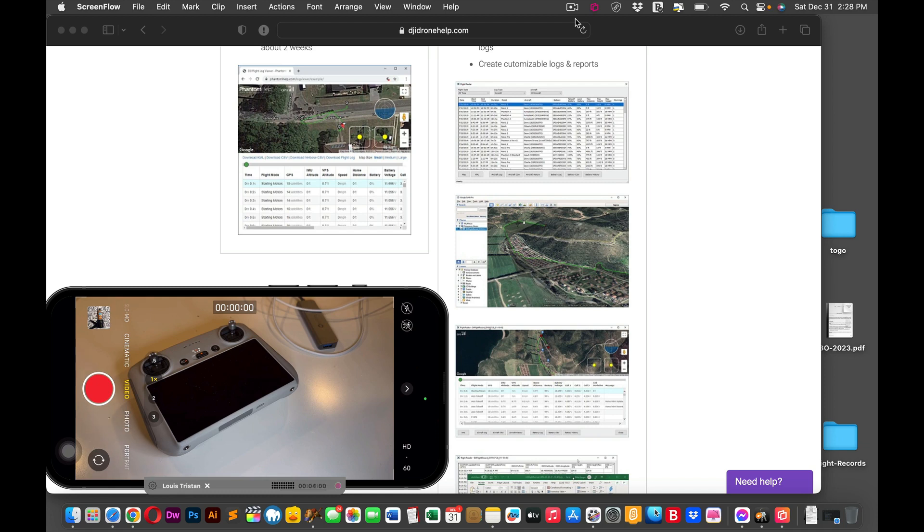Hi, in this video we're going to show you how to download the flight logs from your RC controller so you can view them.